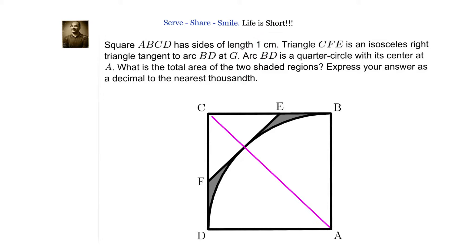Our approach is to calculate the diagonal of the square and equate it to AG plus GC. If we take the diagonal as AC, then AC equals AG plus GC. First, we need to calculate the value of GC.